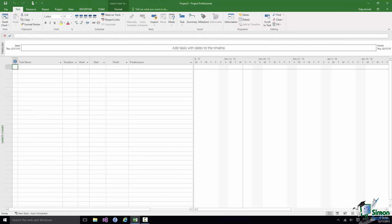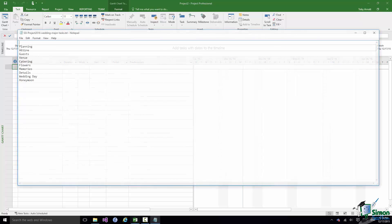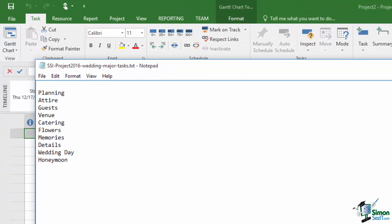First of all I've made a list of the main aspects of this wedding plan — it's actually in the course file folder if you want a copy. The headings are: Planning, Attire (basically the clothes people are going to wear, but probably a little broader than that), Guests, Venue, Catering, Flowers, Memories, Details, The Wedding Day itself, and The Honeymoon. Those are going to be my main headings, and the first thing I'm going to do is start adding each of those to my project plan.